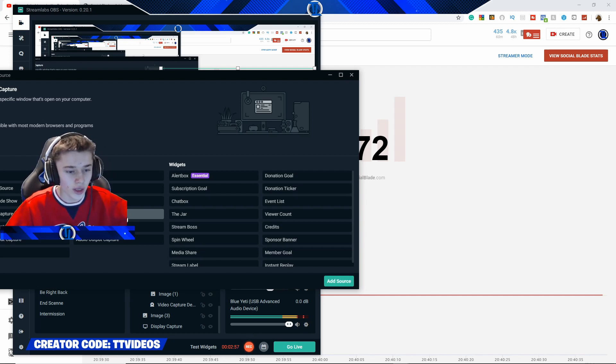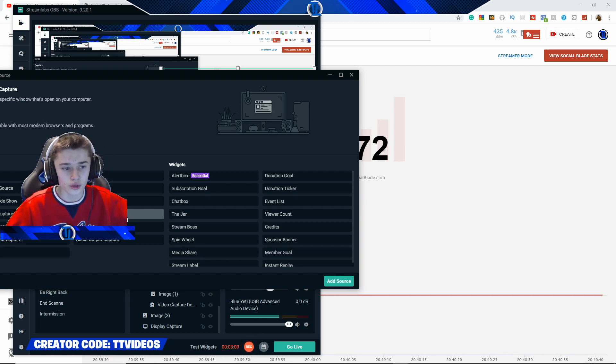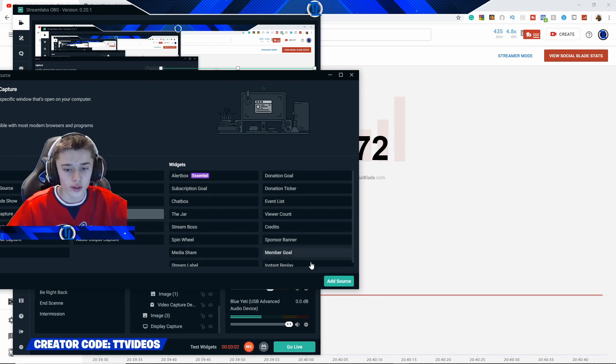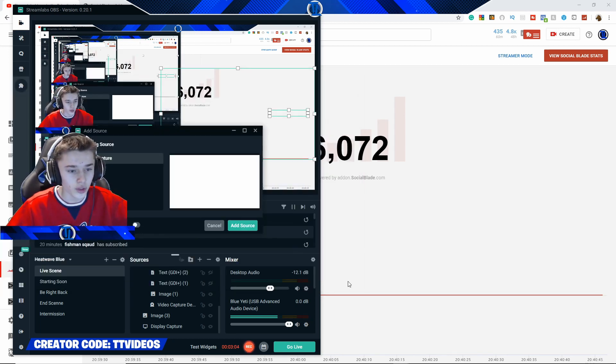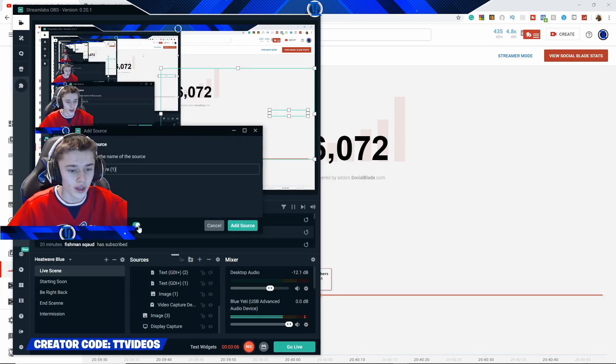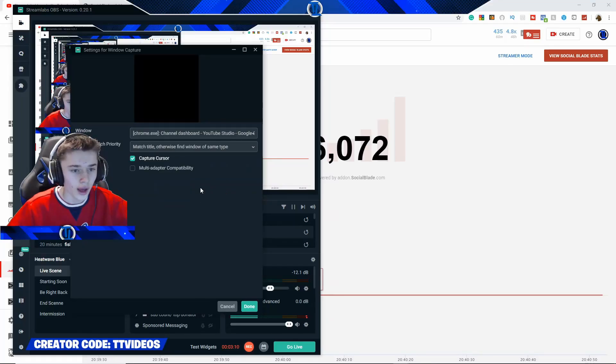Unfortunately, there's no way that you can do it through a browser source, because the browser source will just take you to the homepage of the YouTube dashboard. Then, what you want to do once you press Window Capture is that you press a new source, you press add source, and then you choose which one you want to do. And for this, we are going to be using the channel dashboard on YouTube Studio. So, once you've done that, you press done.